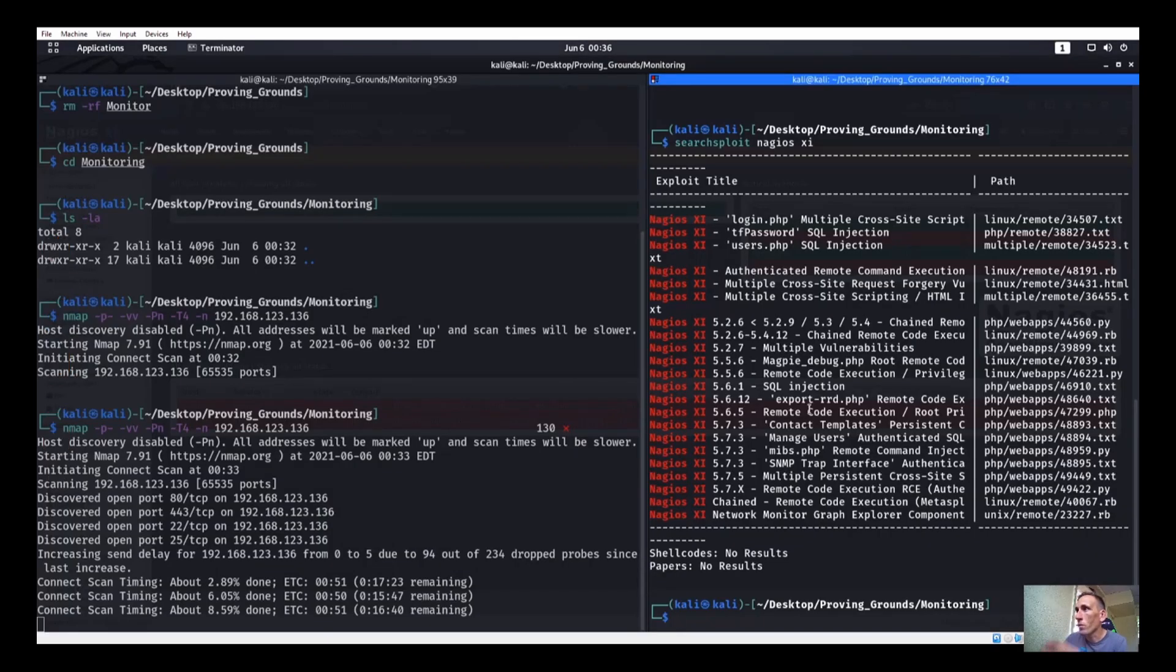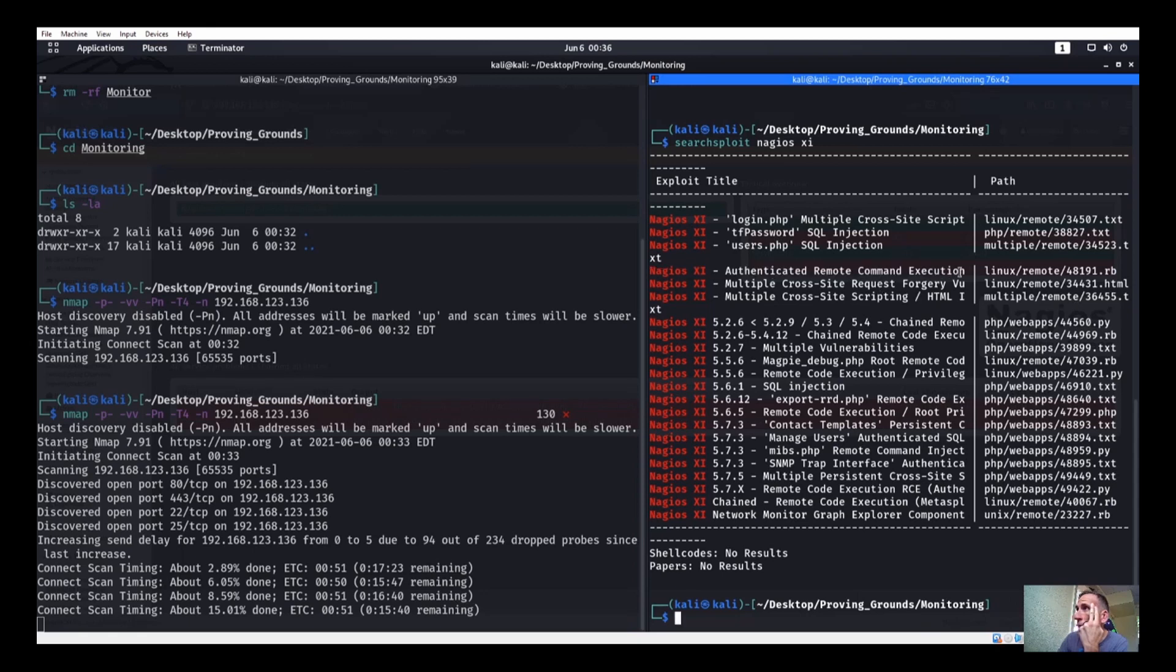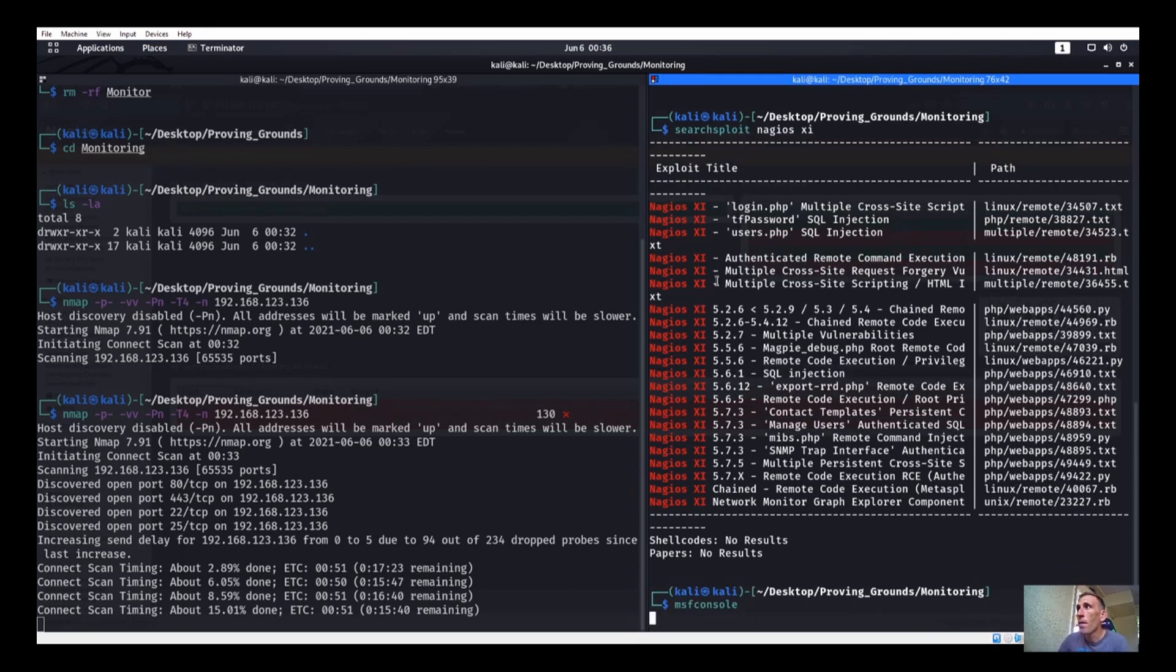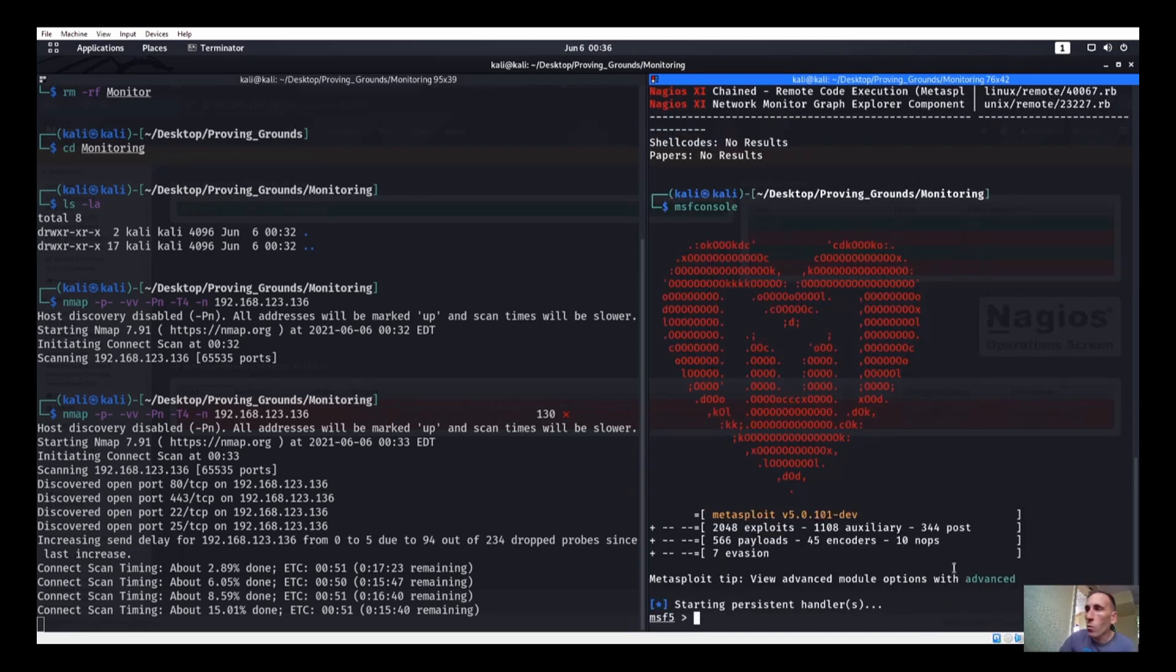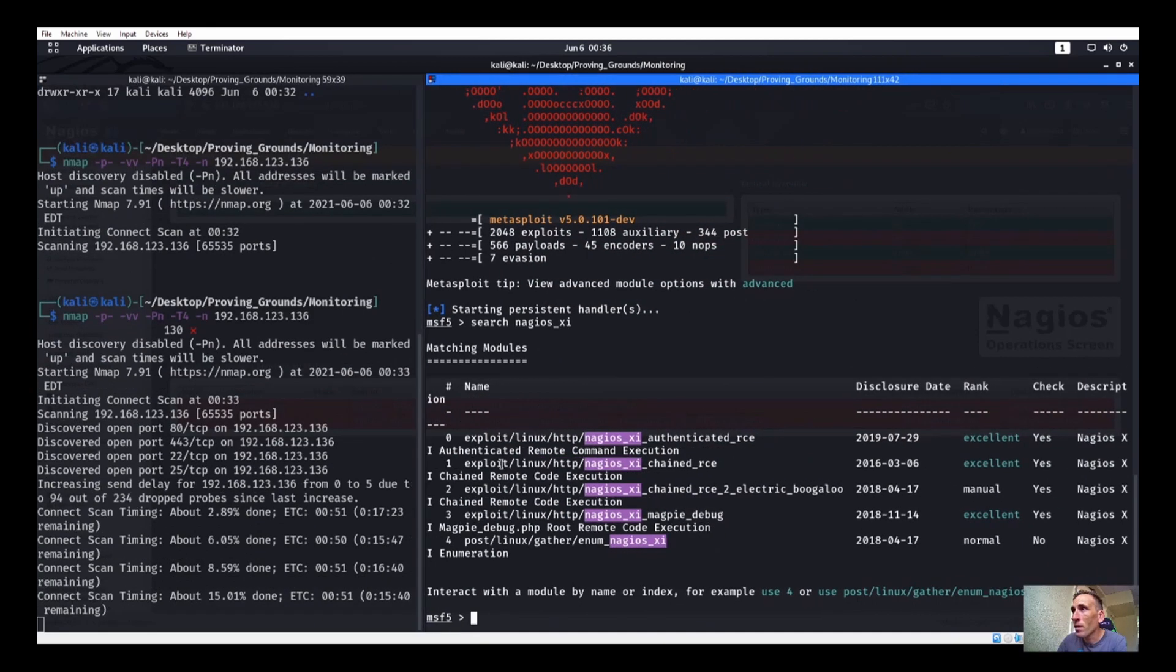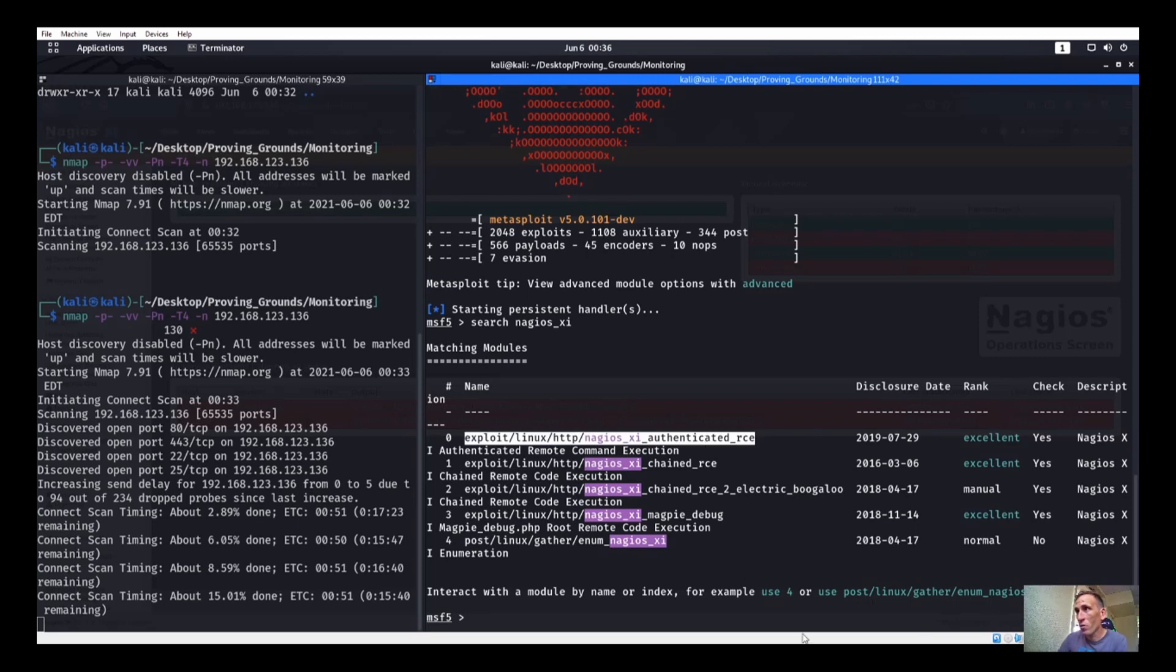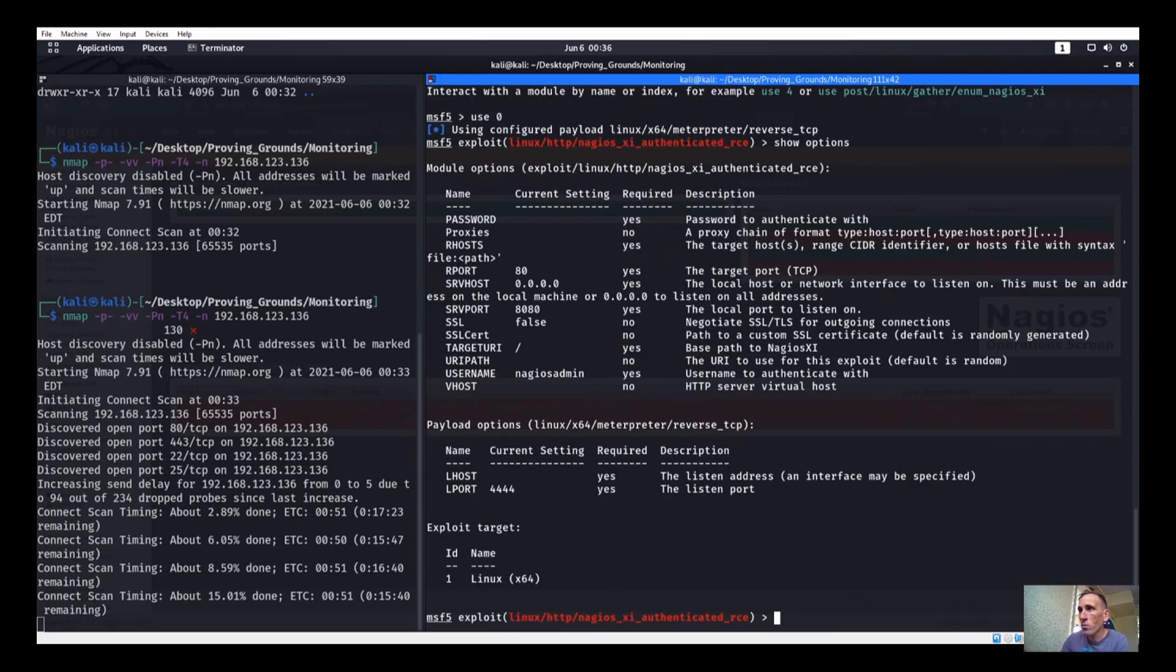Let's open up Metasploit because I know we have authenticated remote command execution, which we just became authenticated. So we'll try that. MSF console. Yeah, Nagios XI, I've never seen that one before, never heard of that. So we can start up MSF console, search for Nagios. I believe it's probably underscore XI or something. Yes, it is. Okay. And we have our authenticated RCE. So let's go ahead and grab that. All right, we'll use zero, show options.